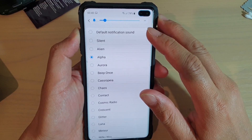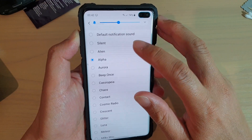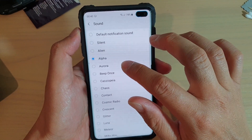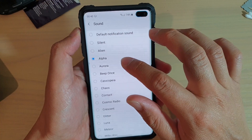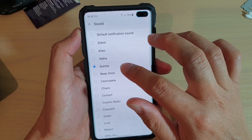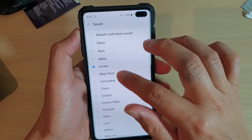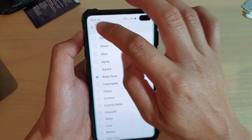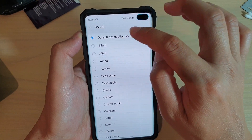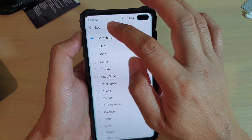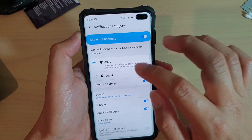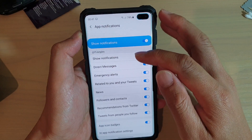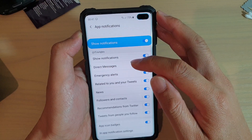So we can change that to something else. You can set it to silent, Alpha, Aurora, or anything else that you like. Or you can simply go back to the default notification sound. That is just for that particular category.